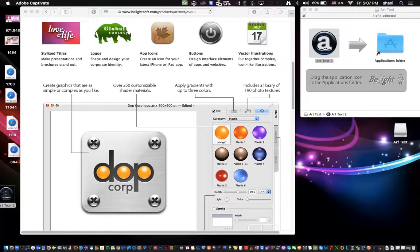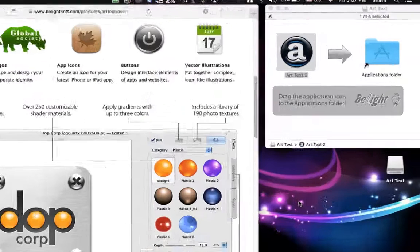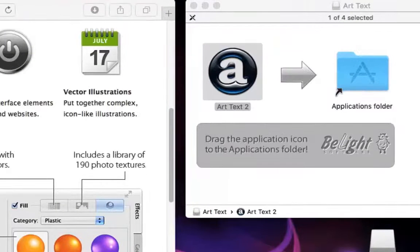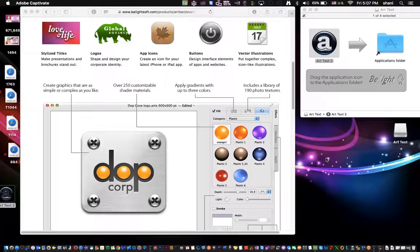Hey, everyone. In today's video, I'm going to talk about an art application that can create logos, application icons, and buttons very quickly and easily. I only discovered this particular application called Art Text 2, made by Beelite Software this year. But after I used it, I found it to be seamless — so easy to use. You could design a logo or even just a header for a brochure or even a simple application icon literally in a few minutes, and you don't really have to be a designer to be able to do it.